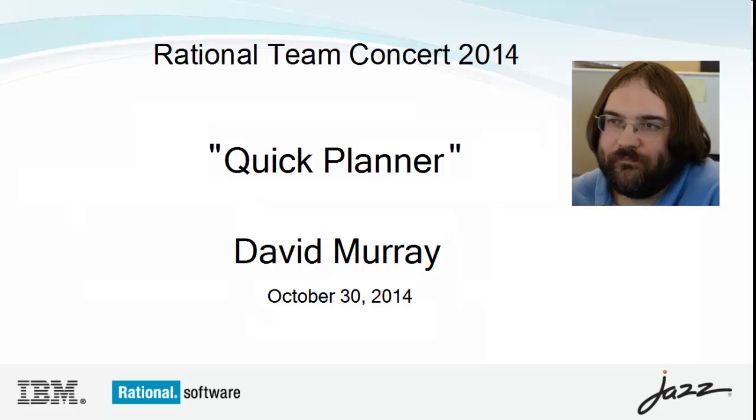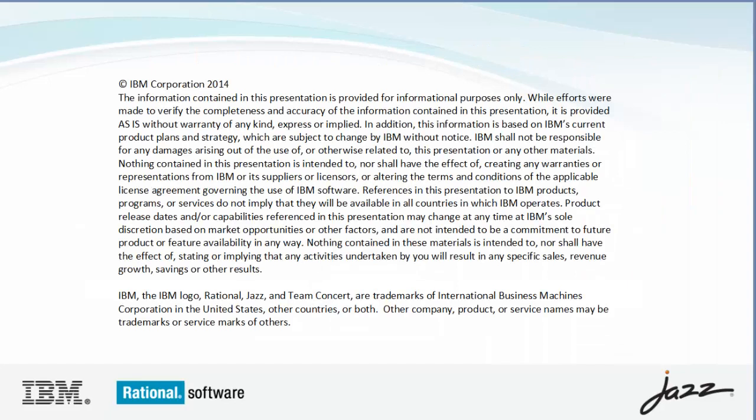Quick Planner is a new interface to create and plan work items that is meant to be a streamlined and efficient way to manage work for individuals or small teams. Quick Planner does not replace the existing support for traditional or agile planning.